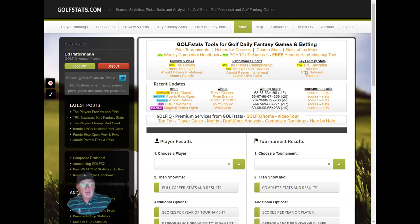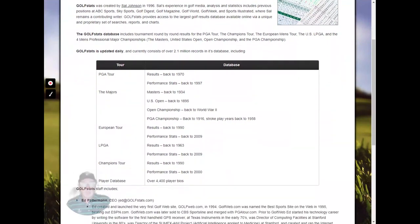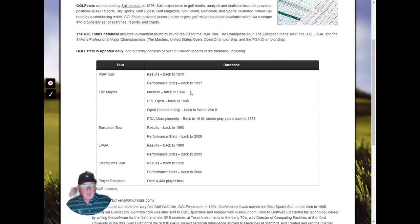On our About Us page you can see the data we have on the site. We have PGA Tour results going back to 1970 and performance stats going back to 1997. For the majors, we have the Masters back to 1934, the U.S. Open from the beginning, and the Open Championship back to World War II, and the PGA Championship back to 1916.